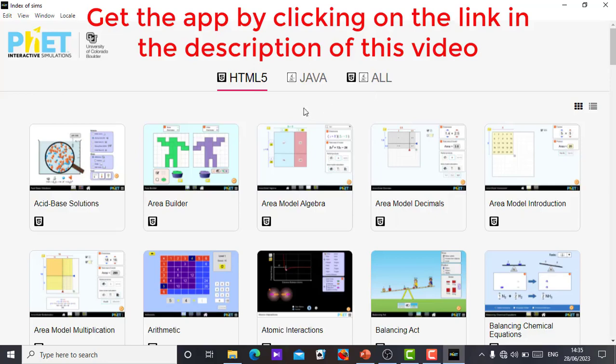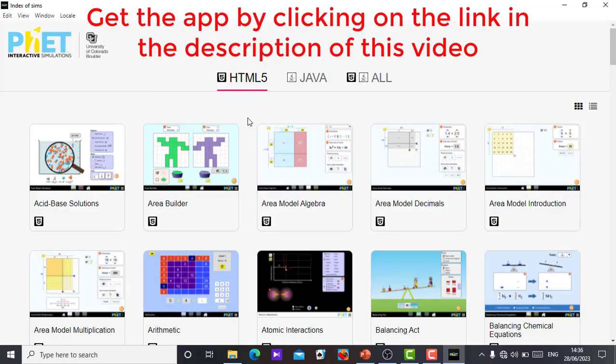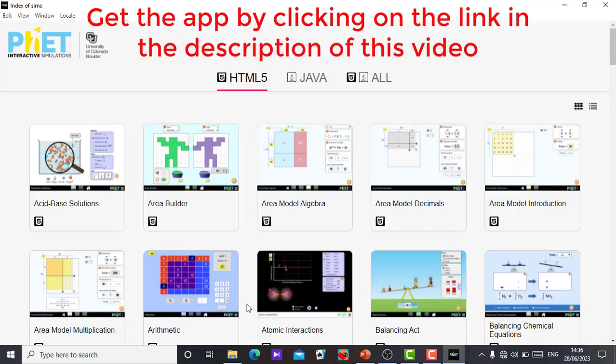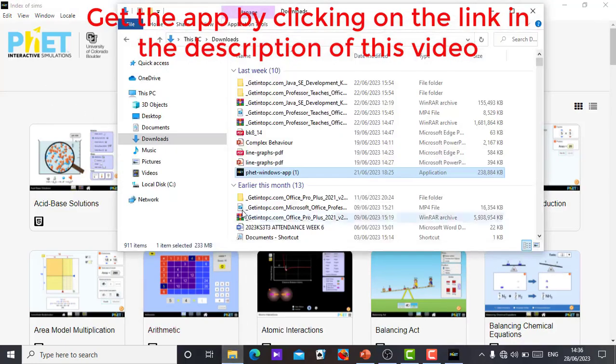If you go to the description of this video you will see the link where you can get the setup. When you click on the link it will link you up to PhET simulation and software website. From the website you get the setup. When you click on the setup it will ask you to select if you are using Windows or Mac. When you do that then from there you register if you are not registered with PhET simulation and software.